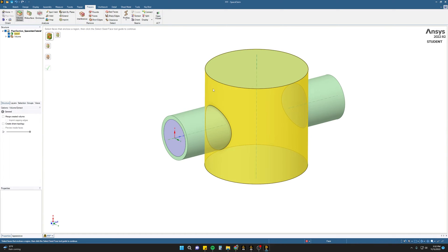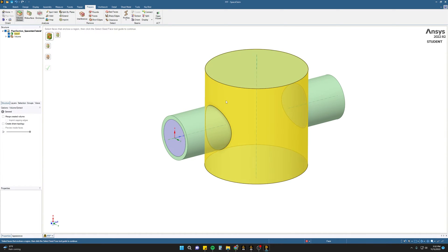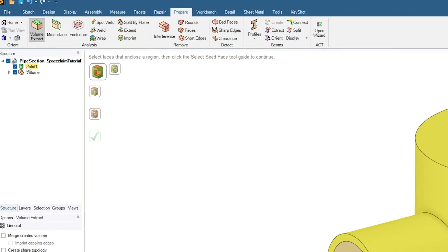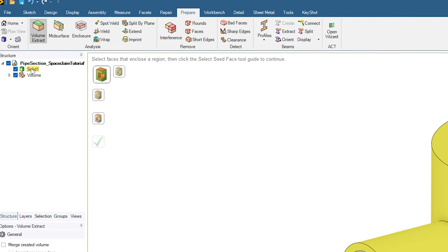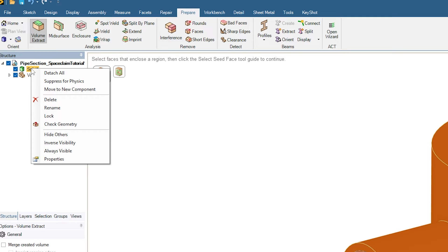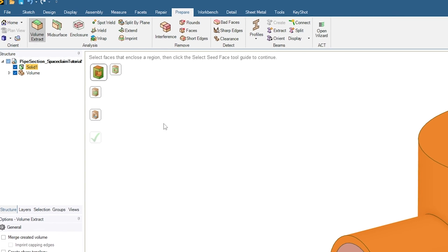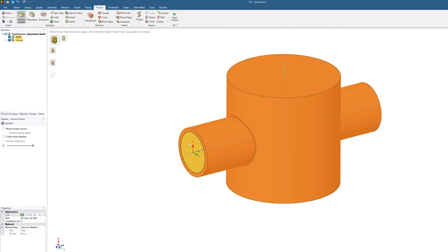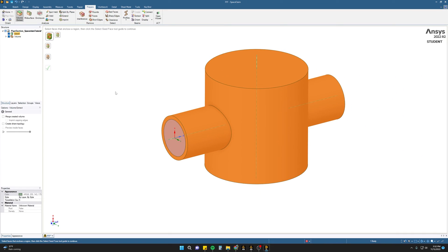If you are not concerned with your original part that you started with and only the fluid internal domain, you can go to your browser, right-click on the first part, and click Suppress for Physics. Now, only the internal domain will be carried over into your Meshing step for further analysis.